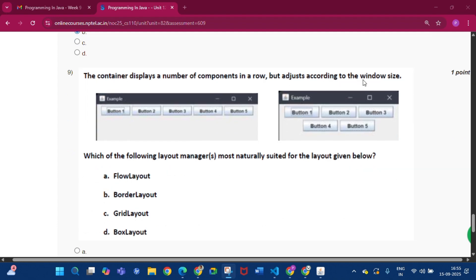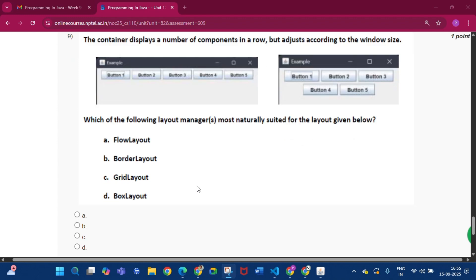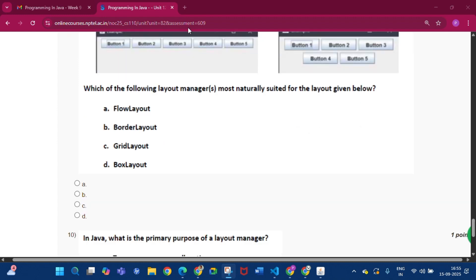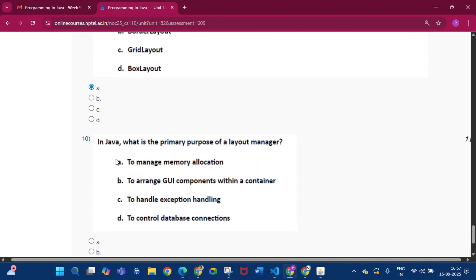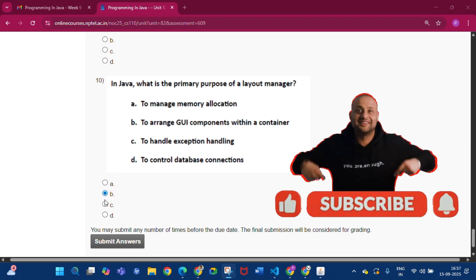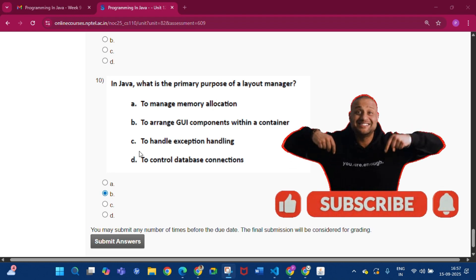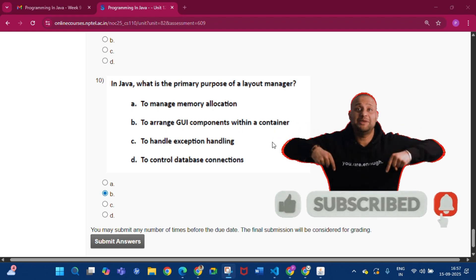Question nine: a container displays a number of components in a row but adjusts according to the window size — which layout manager is most naturally suited? The answer is FlowLayout, that is option A. Question ten: in Java, what is the primary purpose of a layout manager? The answer is option B: to arrange GUI components within a container.